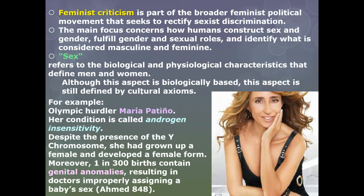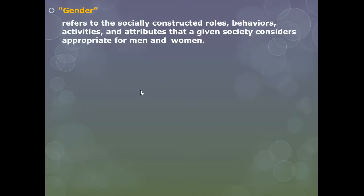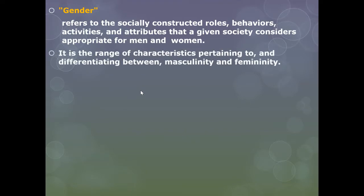When you think about that in population, that's a large amount, and there's a lot of research on this. What feminist critics really research is how we view physiologically male and physiologically female. Gender refers to the social roles, behavioral, activity-based roles — all the attributes that a given society considers appropriate for men and women. It is the range of characteristics differentiating masculinity and femininity.